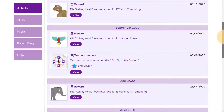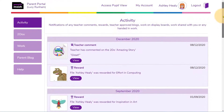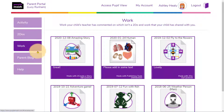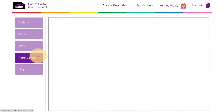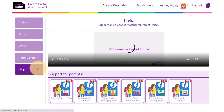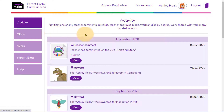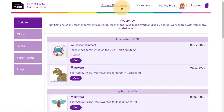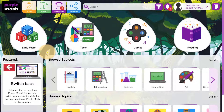Navigate on the left to see their current to-do's, any work that's been commented on, and access the parent support blog and help video. Click at the top to access your child's view. We hope you enjoy using Purple Mash.